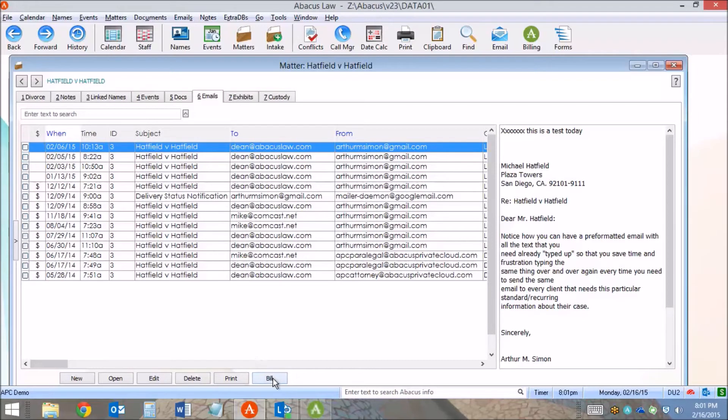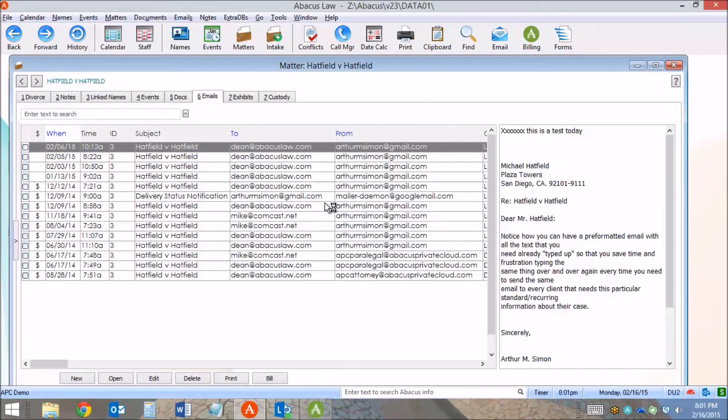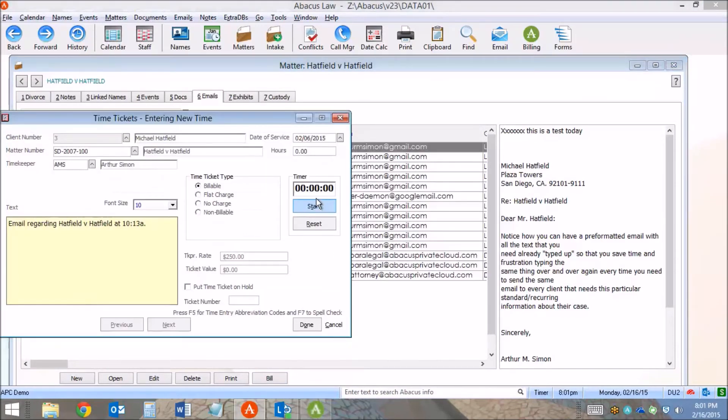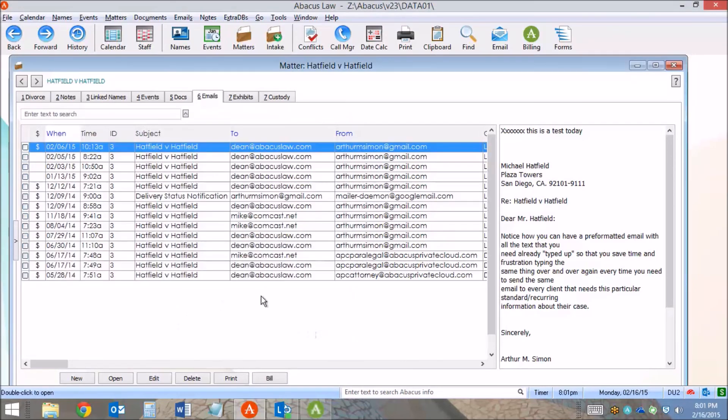I select one of those, I click bill, yes I do want to bill for it. I come in and I enter my time. Abacus recognizes the client and the case and then the timekeeper who is assigned with this time. I enter the hour work that I performed, Abacus understands the timekeeper rate. I click done and I've now billed for my time and you'll see that Abacus has updated that record.